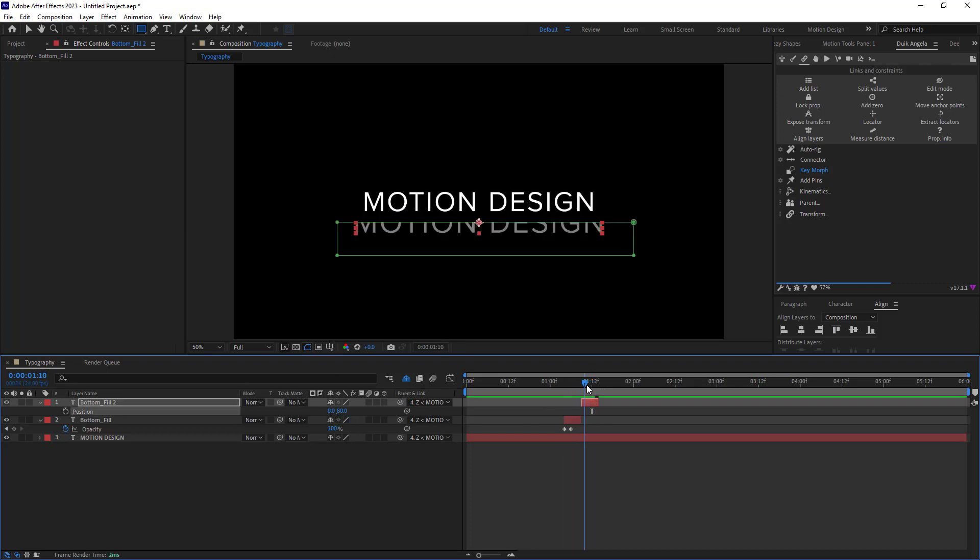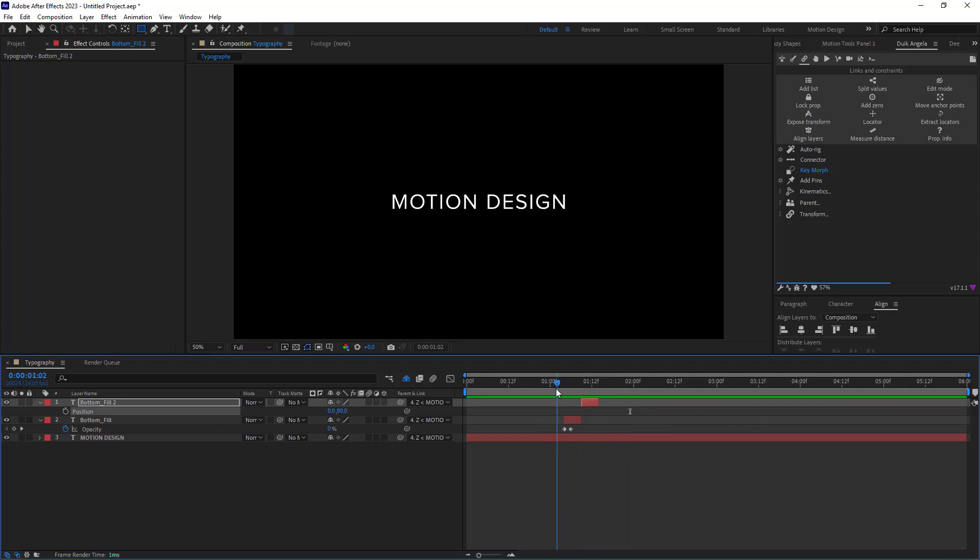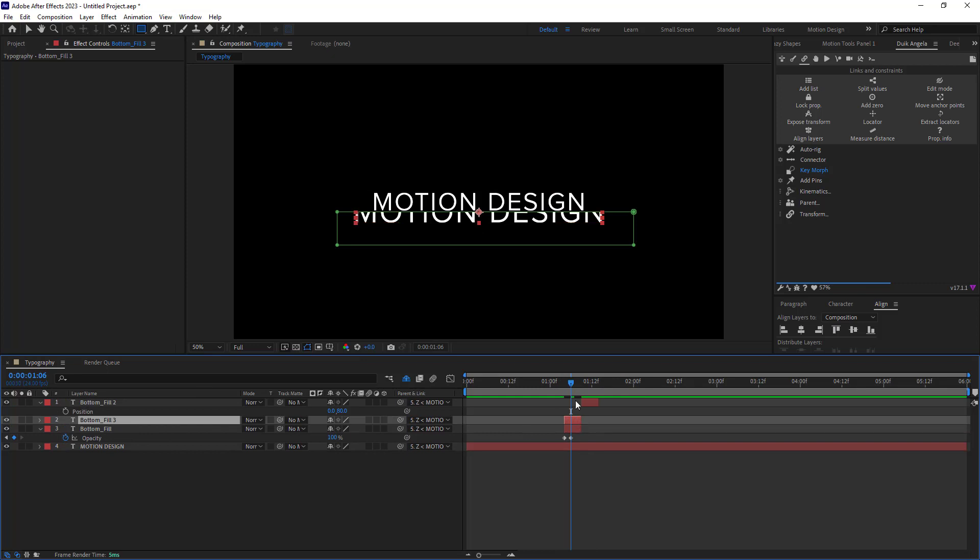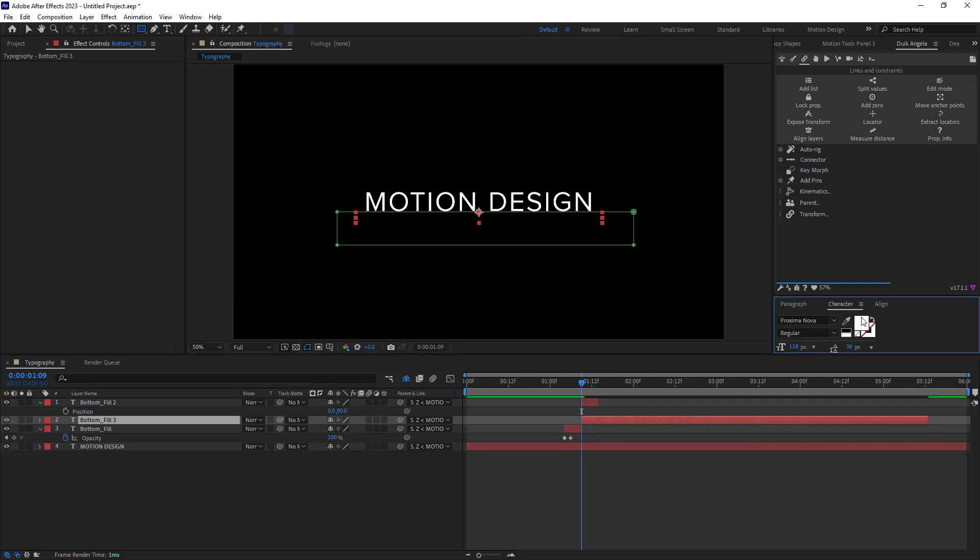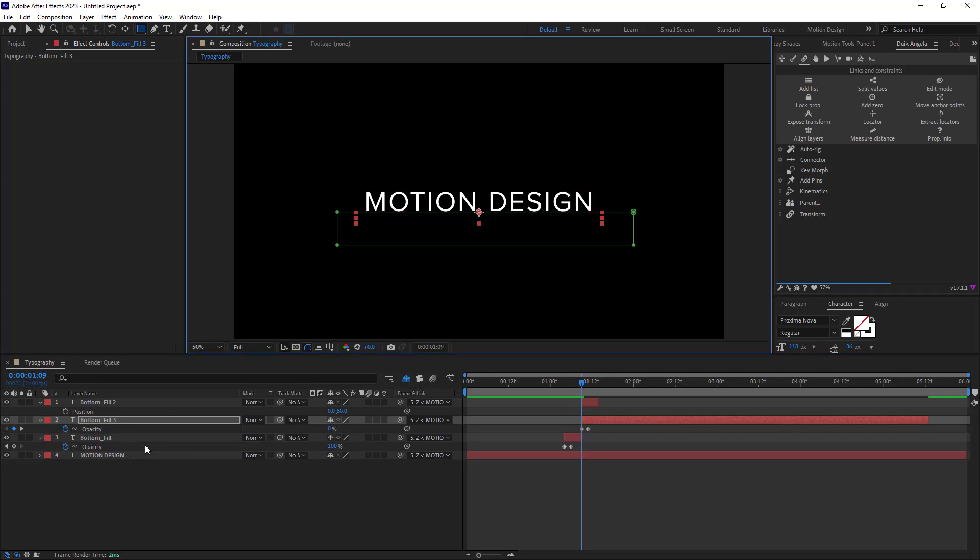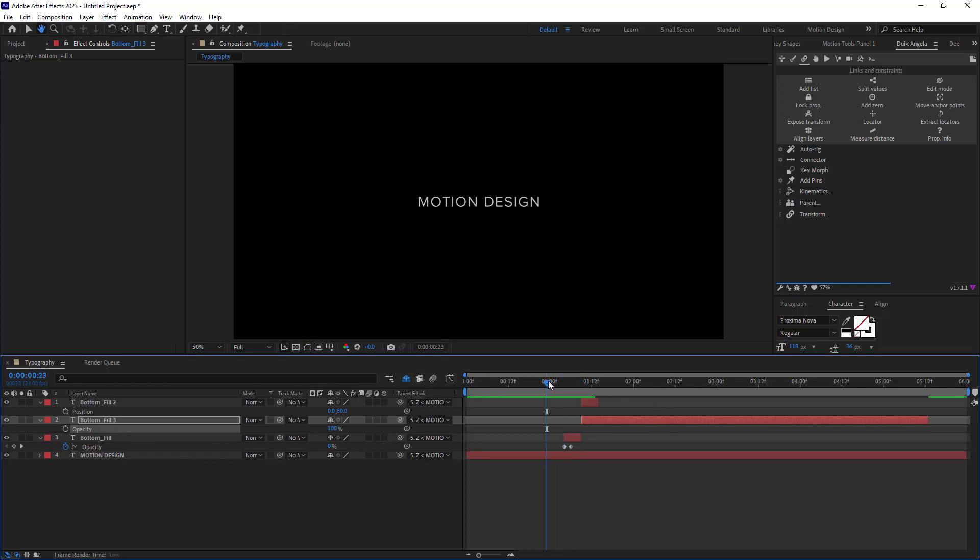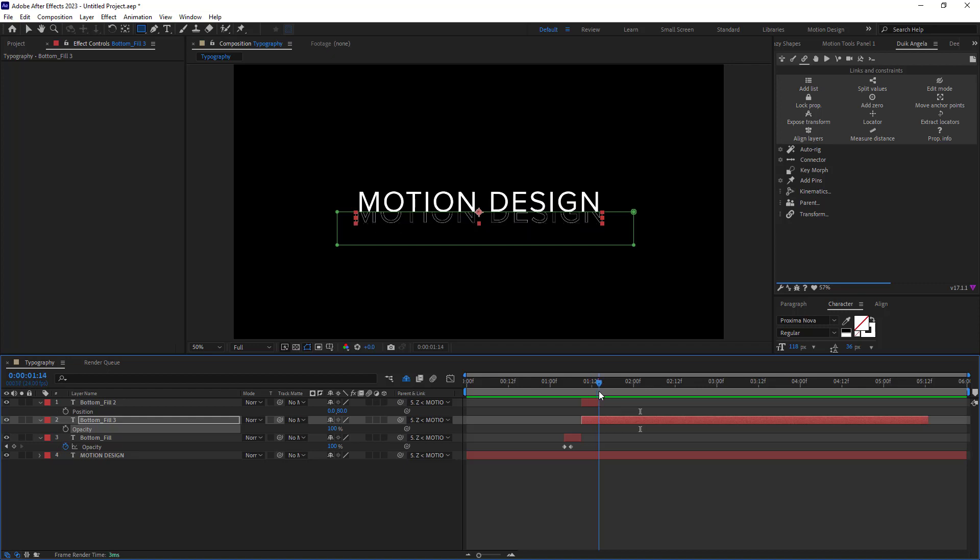Now all we need to do is that we need to reveal these layers and also we need to turn off the fill for them. And now let's duplicate the bottom fill layer one more time and then let's place it in here and let's extend the time indicator. And now let's go towards the character panel and by clicking on here let's turn off the fill option for it. Also let's remove the keyframes on the opacity. Okay good. Now let's do this step one more time.